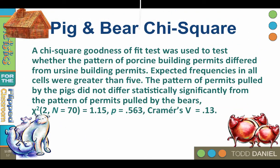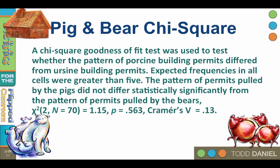Here is a sample APA write-up for the one-way chi-square goodness-of-fit test. Notice that I included the observed values for each group and concluded the pattern of permits pulled by the pigs did not differ statistically significantly from the pattern of permits pulled by the bears. Chi-square with two degrees of freedom, n equals 70, equals 1.15, probability equals 0.563, Cramer's v, 0.13. Cramer's v is an effect size, which I will cover in the next video about effect size for chi-square.